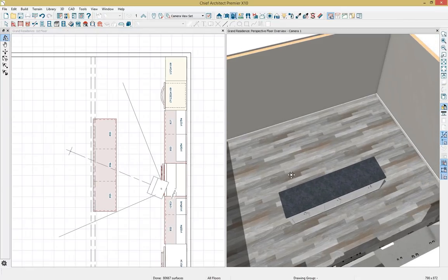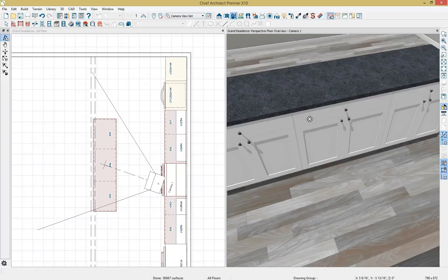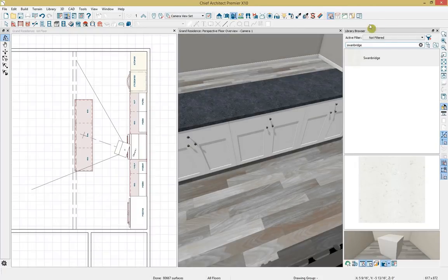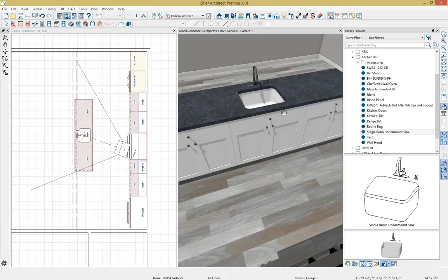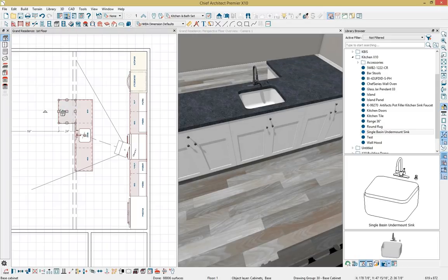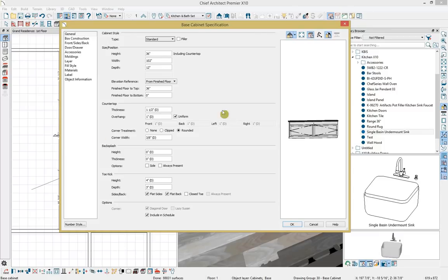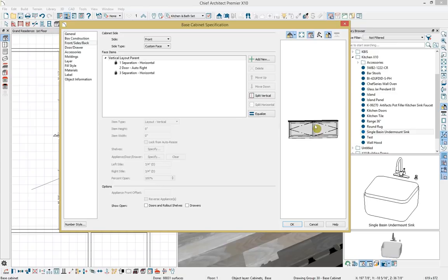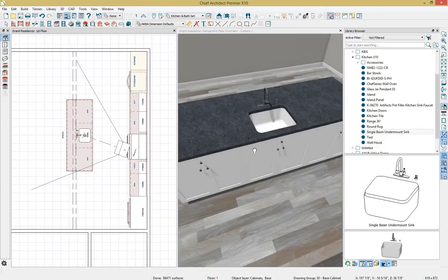I'll pan closer to the island and open the library with Control L, navigating to my user catalog. I'll click on the undermount sink and apply it to the cabinet. I also want to add a custom panel on the back side, so I'll place one more base cabinet, grab the edit handles to position it, then open it with Control E. I need to change the back side of this cabinet by deleting the existing option and making it a door panel. We'll click OK.